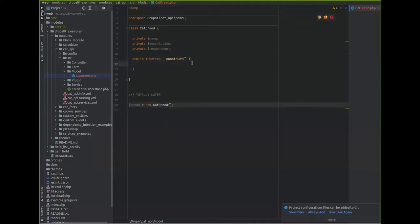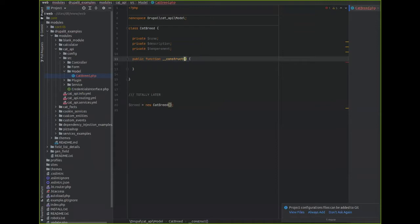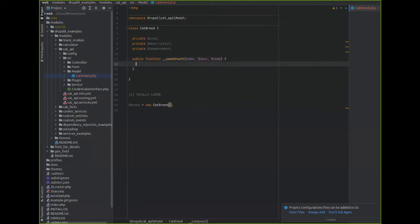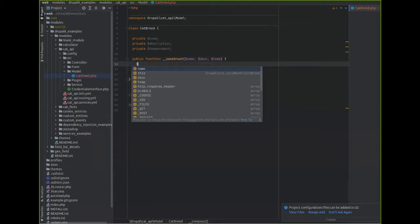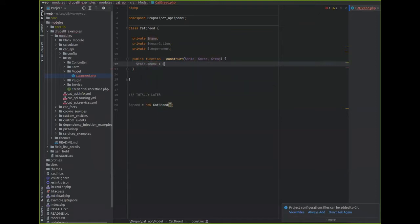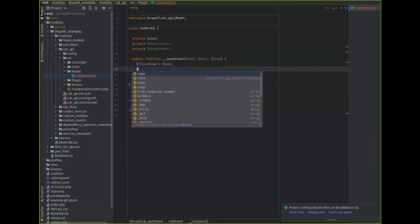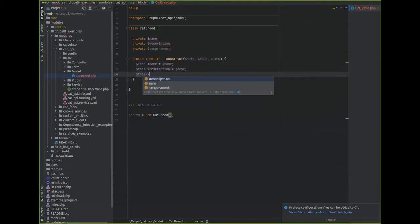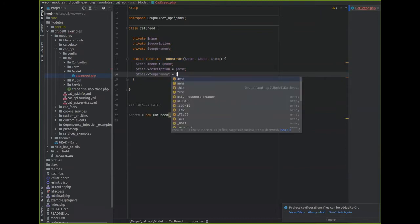So if I want to populate this thing, I can tell the constructor that when this thing is very first instantiated it needs a bunch of data to start with - the name, description, and temperament. Then I'll set the values on this class equal to whatever was passed into the constructor, like this.